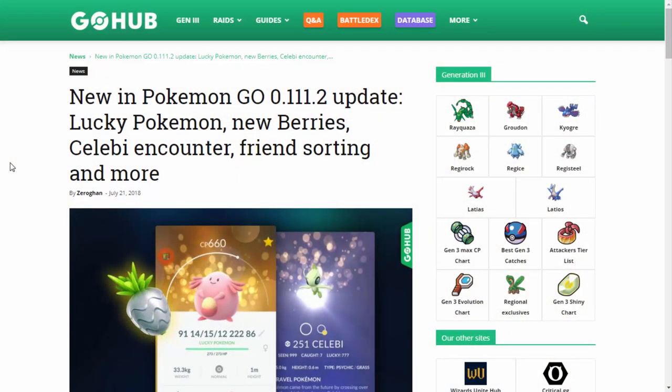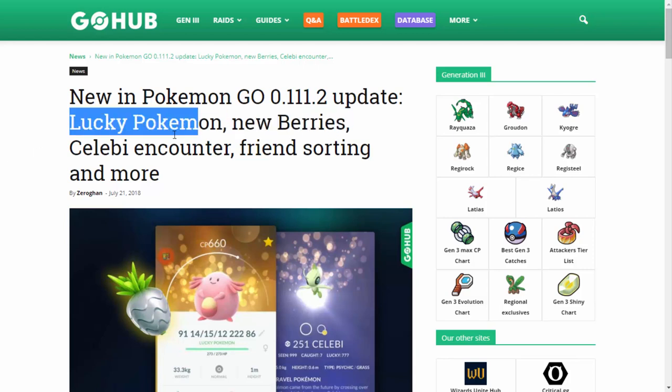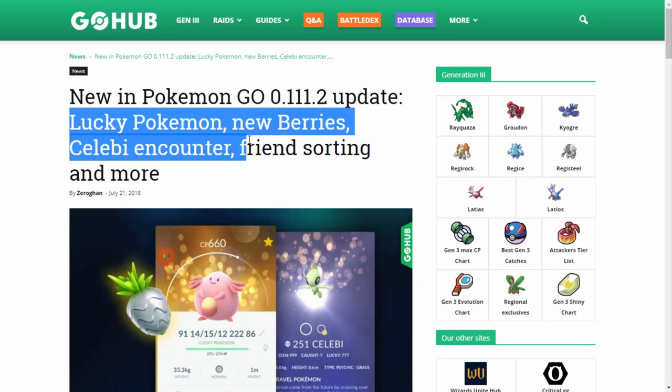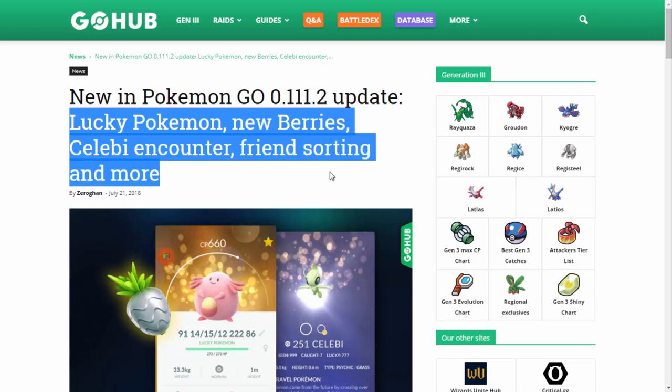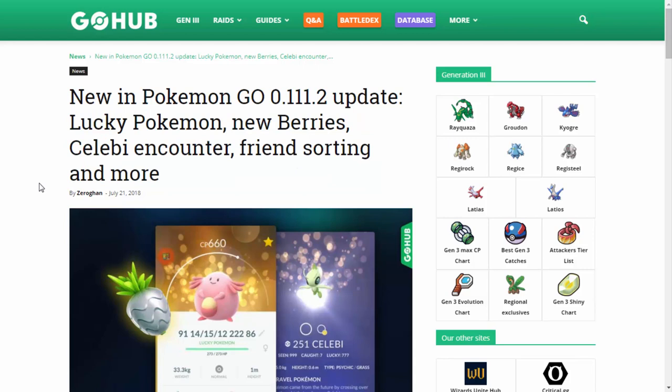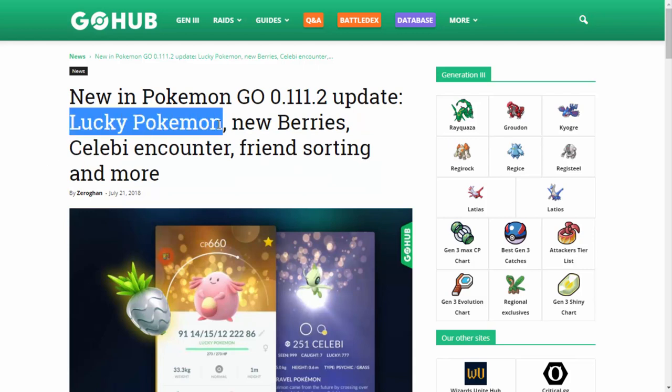Alright, ladies and gentlemen, I hope you guys are ready because it looks like we have ourselves some really big things coming, hopefully in the not too distant future. Lucky Pokemon, new berries, Celebi encounters, and friend sorting, and more. Oh man, this looks absolutely amazing.